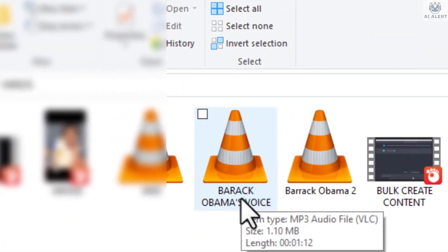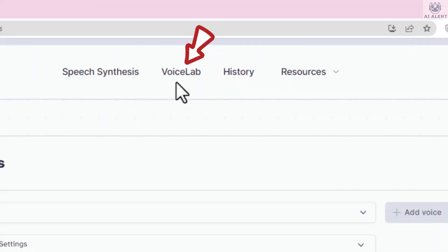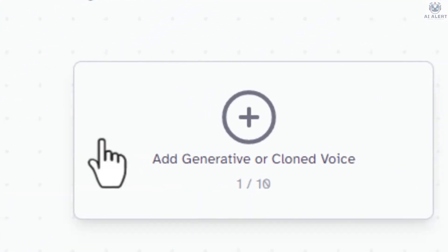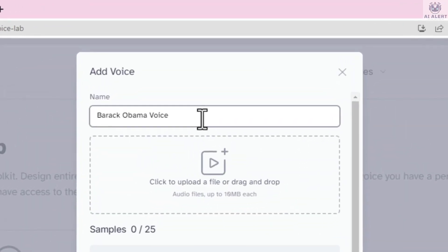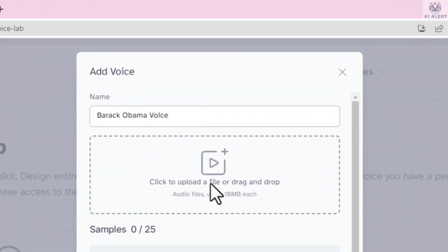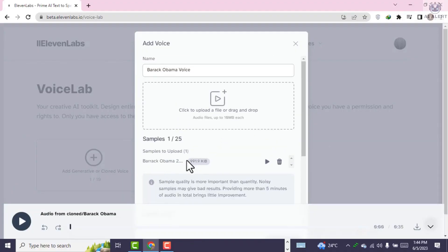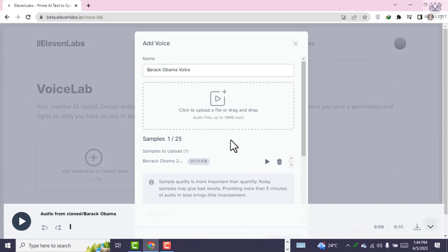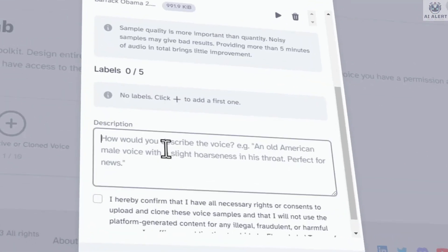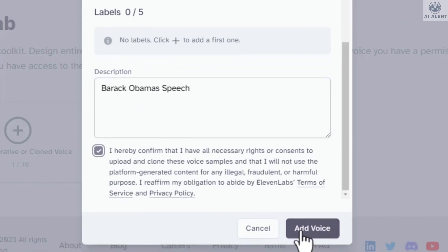Visit the website ElevenLabs. At the top of the screen, click Voice Lab. Now click the plus icon and you will see a new page. Click Instant Voice Cloning. Name your project and upload your MP3 file. Pay close attention, because this is where the real magic happens — this software will automatically clone and mimic Barack Obama's voice. Scroll down and write a short description about the voice, then check the box and click Add Voice.